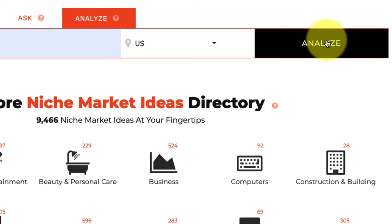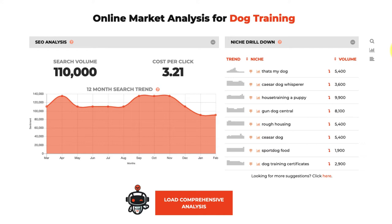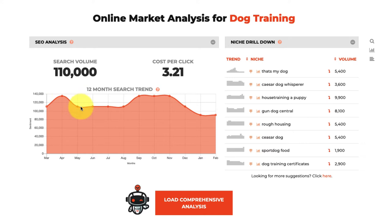This is where IdeaBot goes to work. The first thing you see is a quick snapshot of the search results for the keyword you typed in. In our SEO analysis section, 'dog training' has an average search volume of 110,000 unique searches in the US per month, and the cost per click is $3.21 — meaning there's pretty high commercial value for that keyword and people are spending money there.